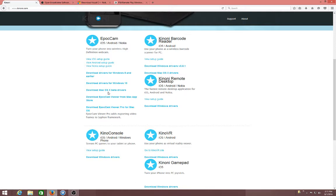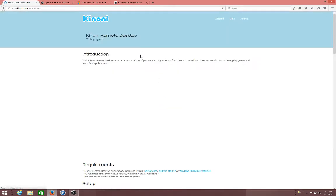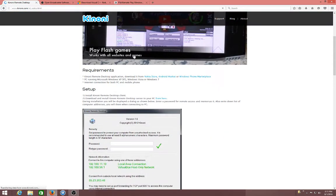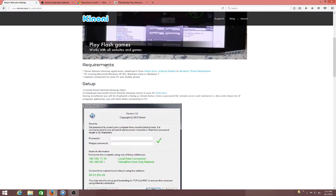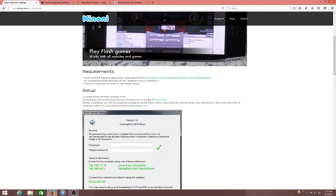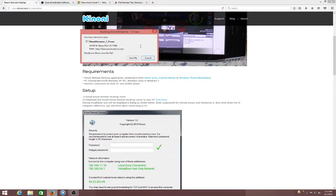Once you got whichever one you need and downloaded it, you go to View Setup Guide, go down to Setup, and click here. And then download that file.